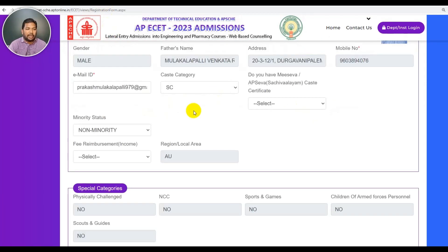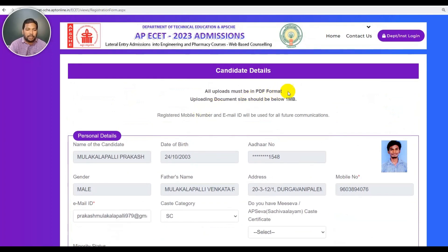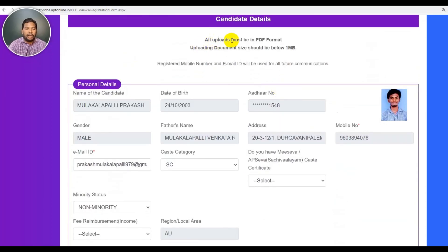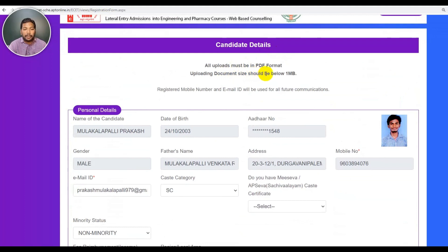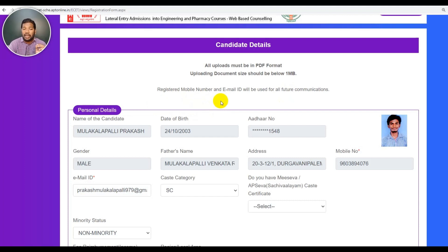If you are going to submit, enter the certificate number along with date of birth. All uploads must be in PDF format. Upload document size should be 1MB only. Use your registered mobile number and email ID; if you need to access OTPs, you need your registered mobile number.